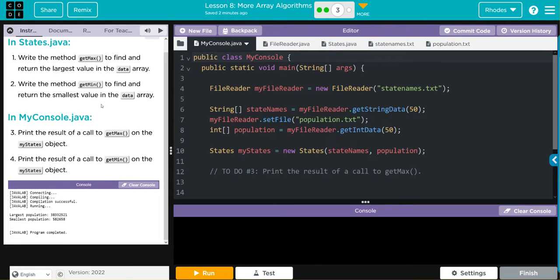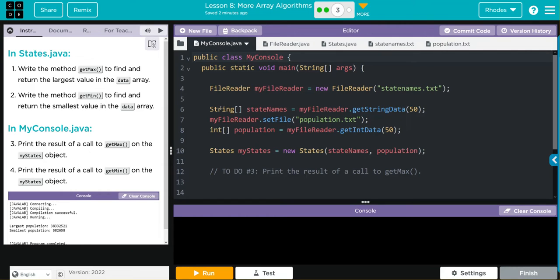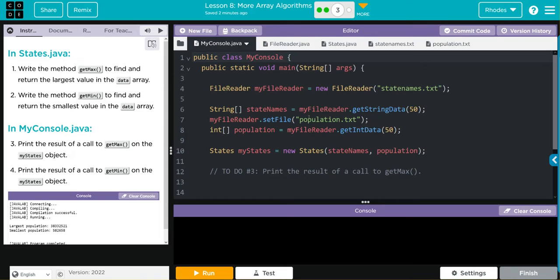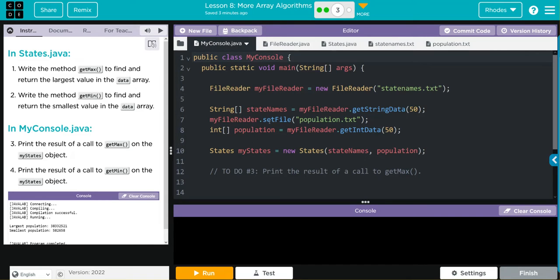Let's take a look at our code. We're instantiating a new object myFileReader, taking one parameter statesNames. We're creating a new array statesNames by calling the getStringData method. Then the myFileReader object is calling setFile passing along population.txt. Then we're creating another array population by calling getIntData with 50 as the parameter. Finally we're instantiating another new object myStates from the states class, passing two parameters: our two arrays that we created.